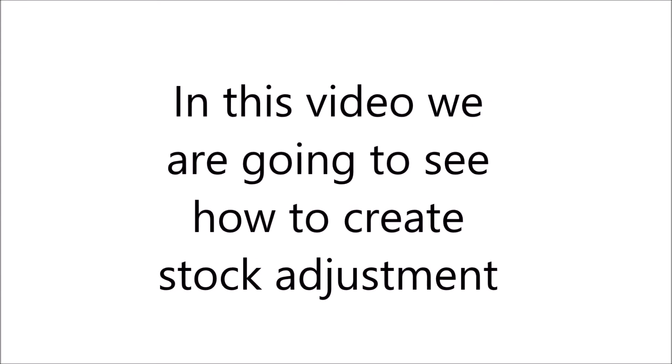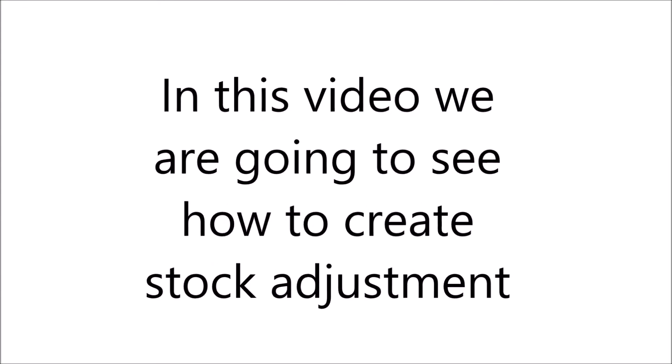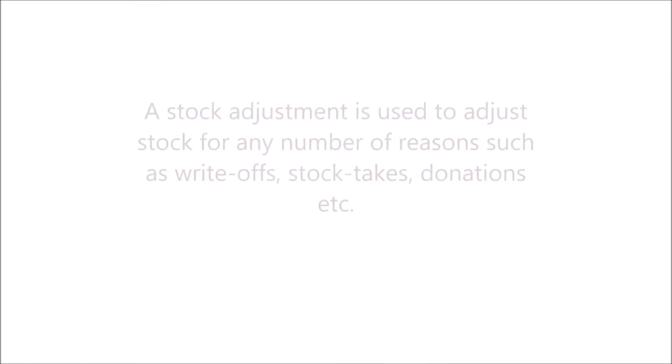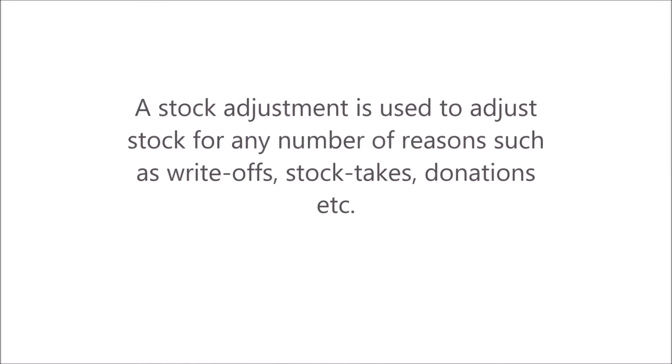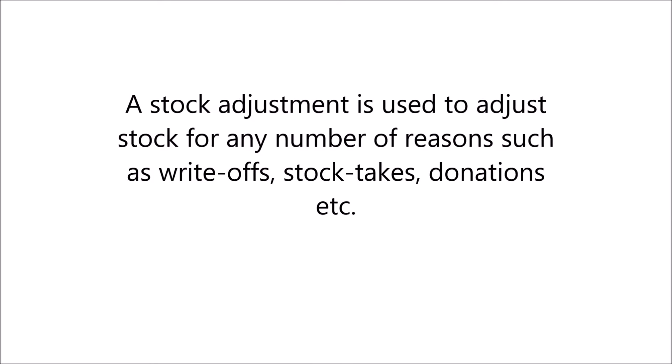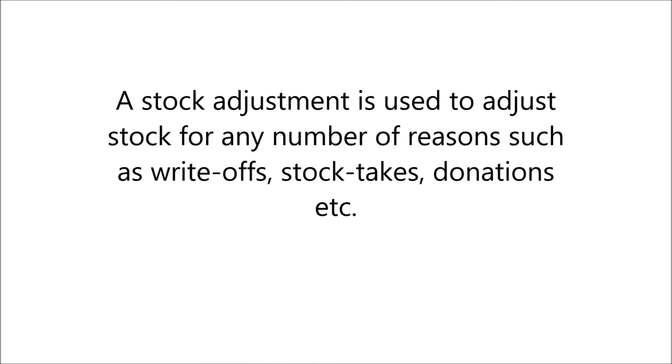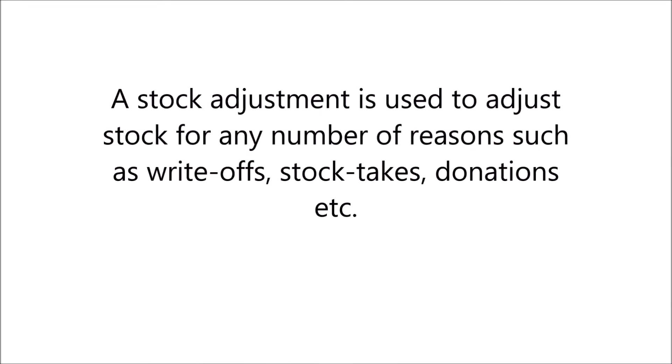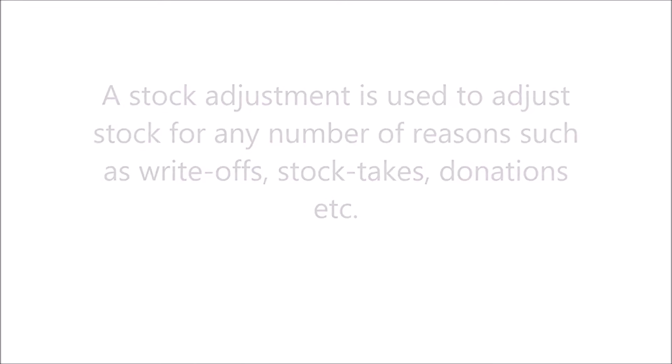In this video we are going to see how to create stock adjustment. A stock adjustment is used to adjust stock for any number of reasons such as write-offs, stock takes, donations, etc.